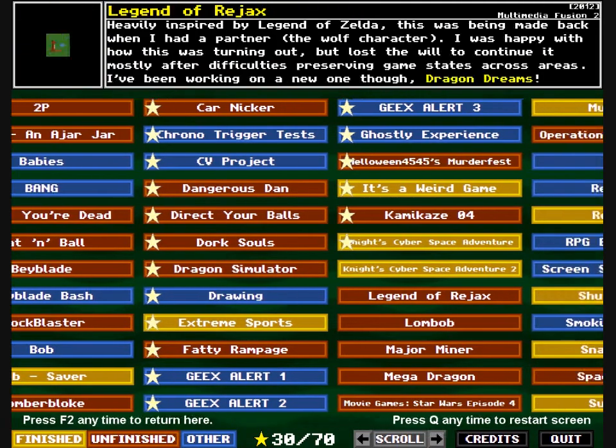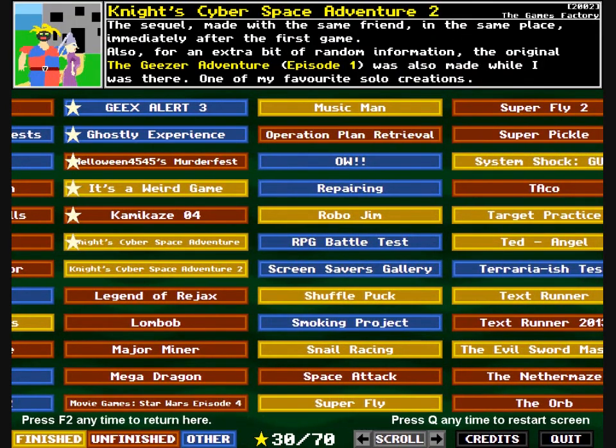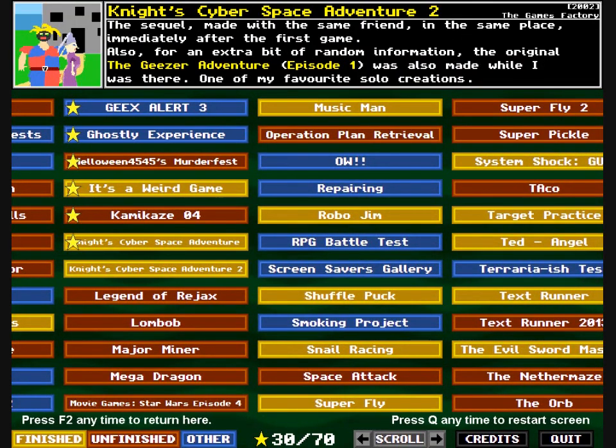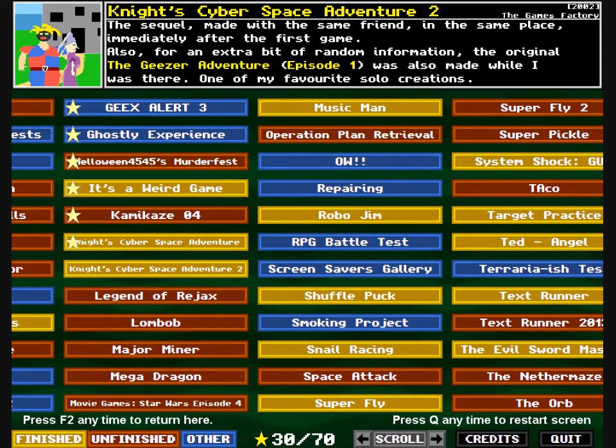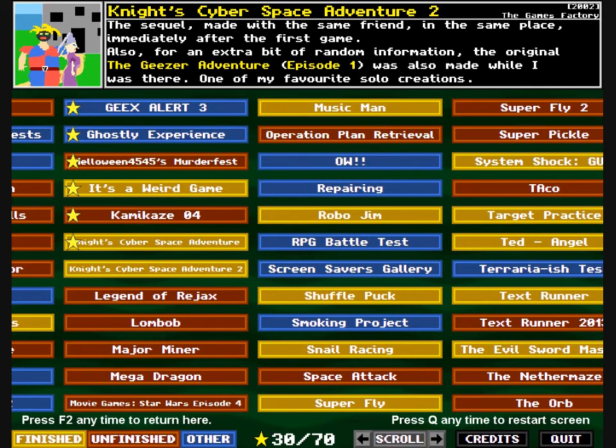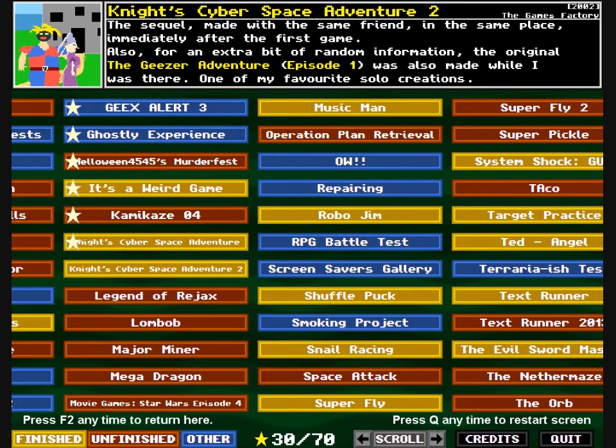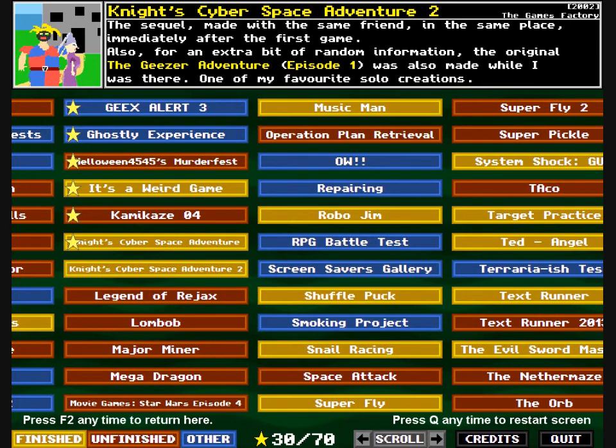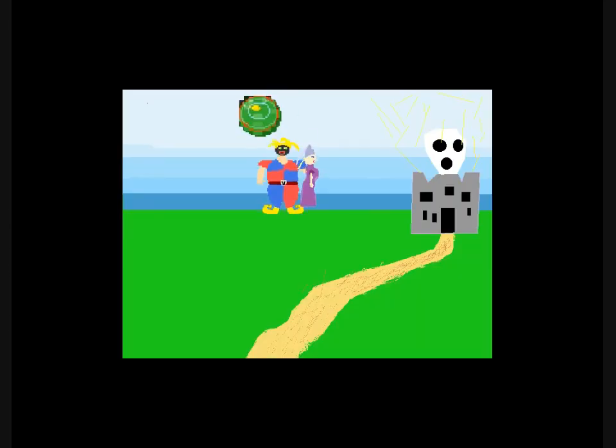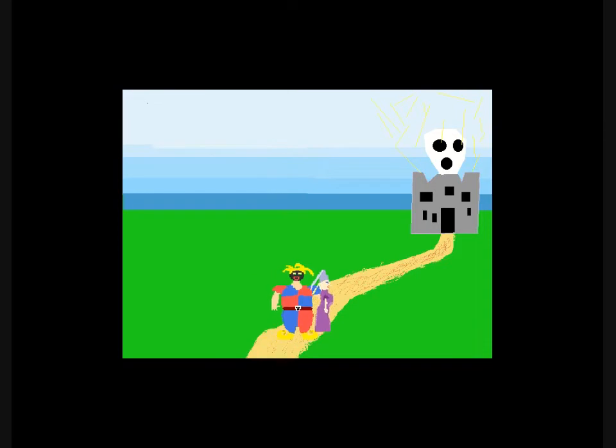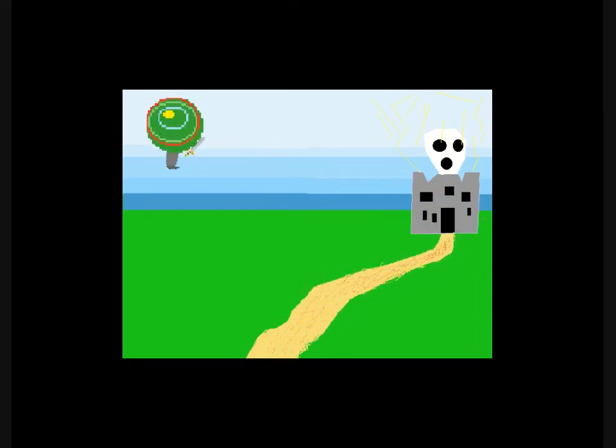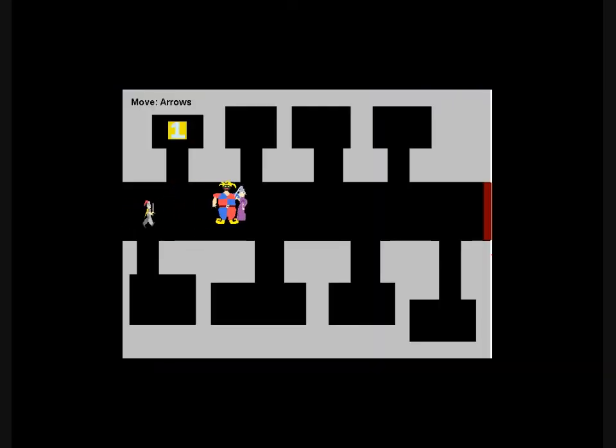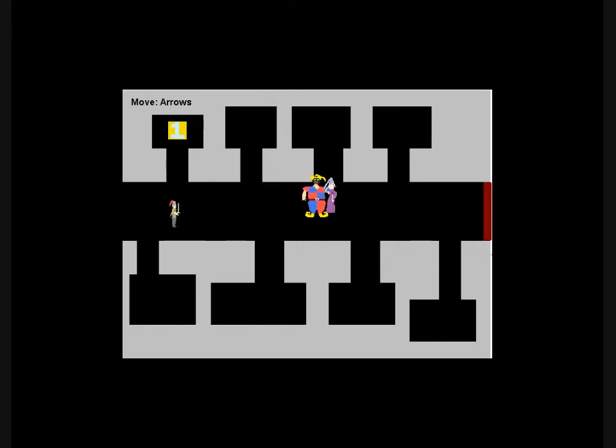Night's Cyber Space Adventure 2. The sequel, made with the same friend in the same place immediately after the first game. Also, for an extra bit of random information, the original The Geezer Adventure Episode 1 was also made while I was there. One of my favourite solo creations. Oh no, he's got the princess or whoever that is. Whoa! What led to this? What is this story? The Andler Struggle.